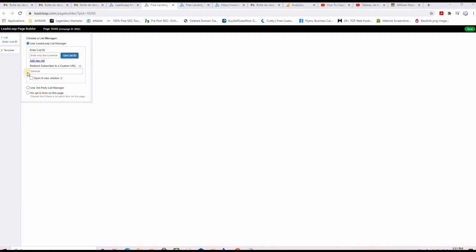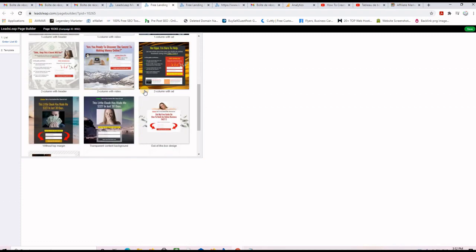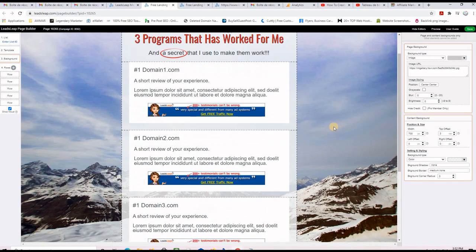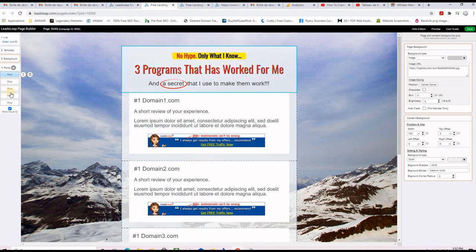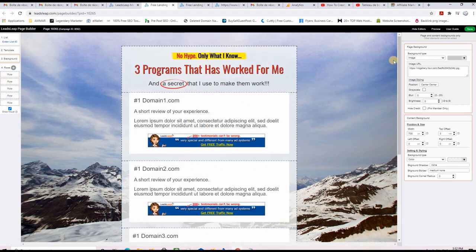If you are using LeadsLeap as list-building software, you'll know the list ID and how to work with the form. Now go to Step 2 where it says 'Template' and choose one of the templates. For today's example I use this template here, I click on it and it initializes. On the left-hand side you have all the rows, and on the right-hand side you have the specifics of each element on the page.